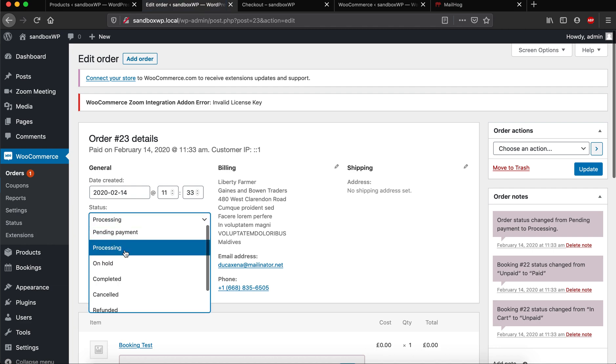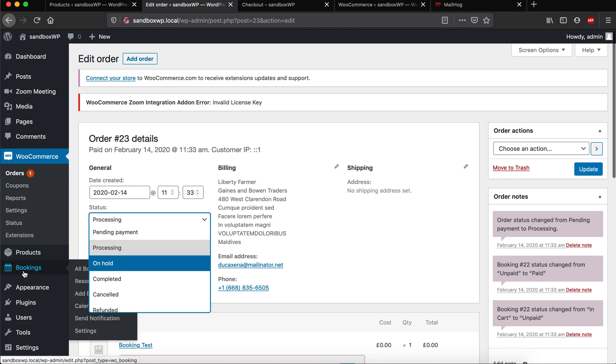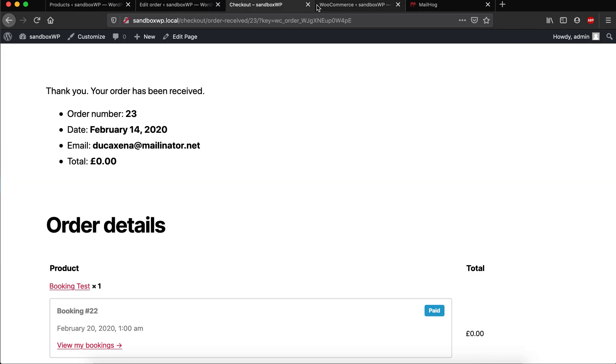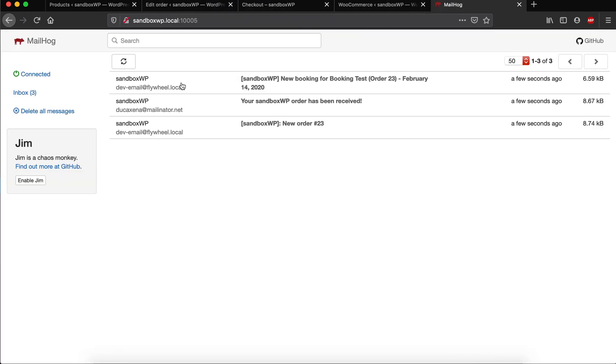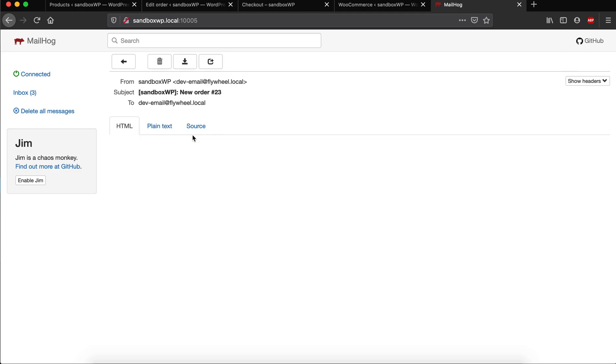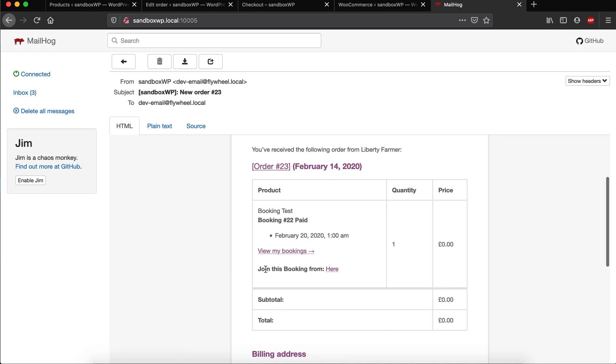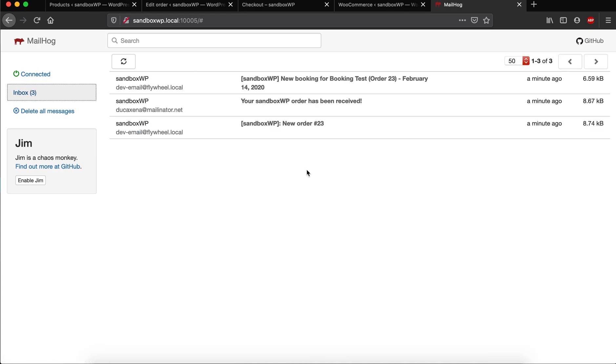Now on the email side, here we can see this is the admin email and admin will receive this email saying that admin can join from here. And then on the subscriber side, subscriber will also get an email saying this is the booking that's done.